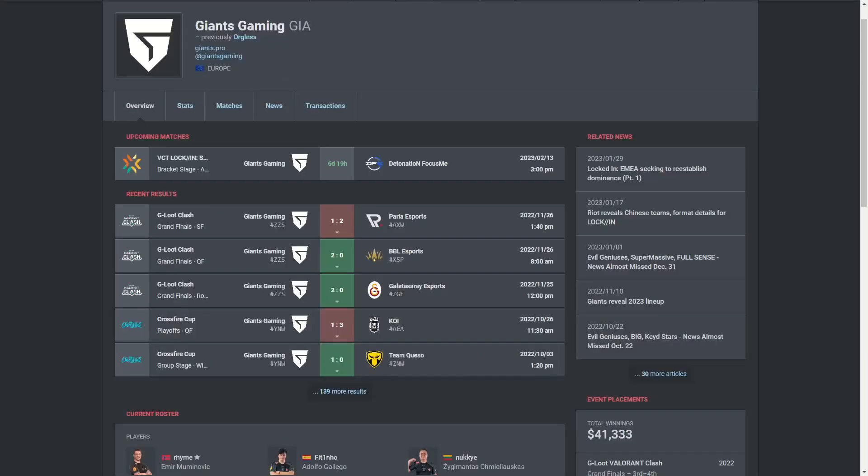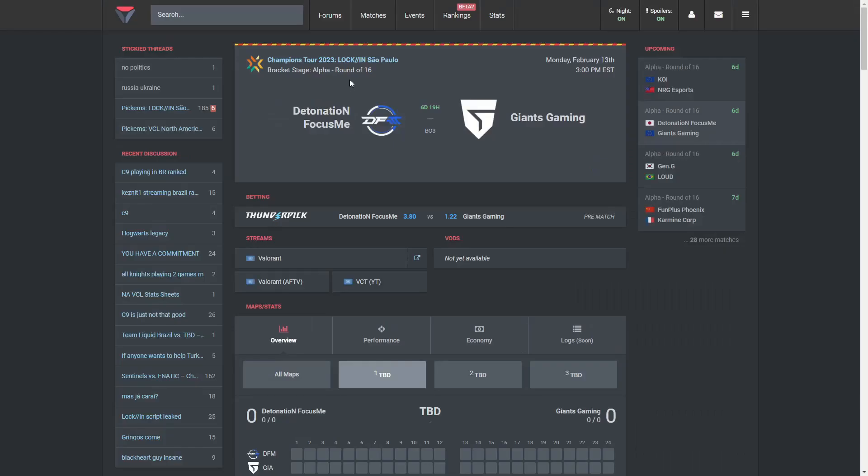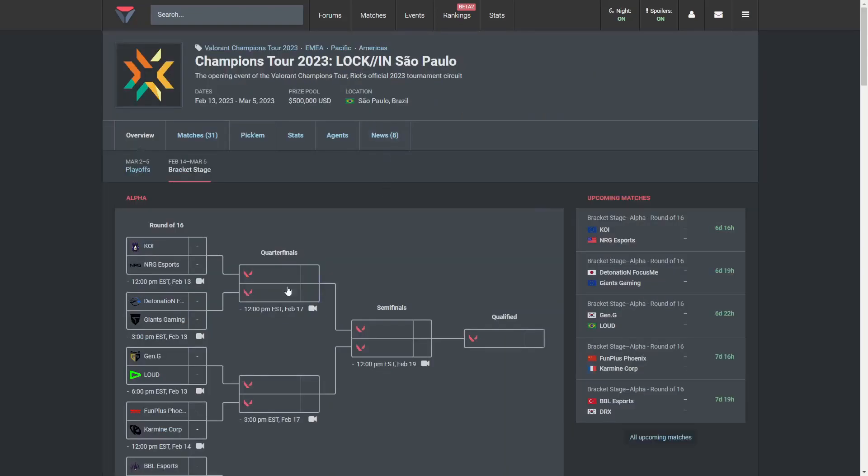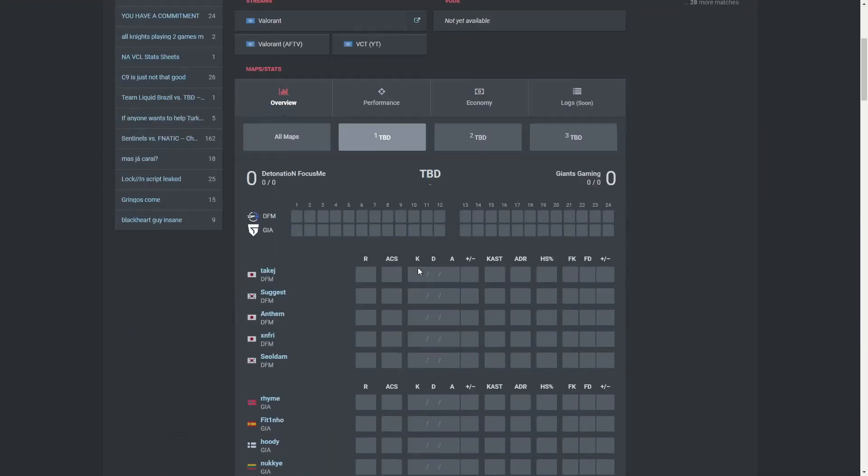Second up here, we have Giants, a team that is getting heavily underrated. I think they're more in the tier with Vitality, around that area. People are discussing them as a mid-tier team that could get upset against Detonation, which I just don't agree with. I think this match is pretty much a free win for them.